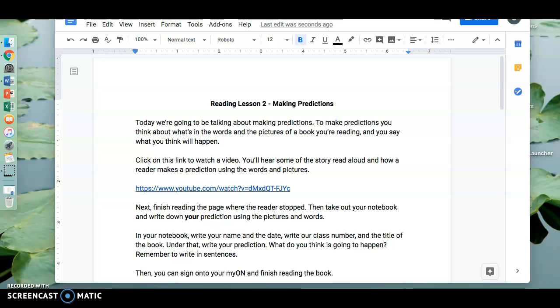Reading Lesson 2: Making Predictions. Today we're going to be talking about making predictions. To make predictions, you think about what's in the words and the pictures of a book you're reading, and you say what you think will happen.